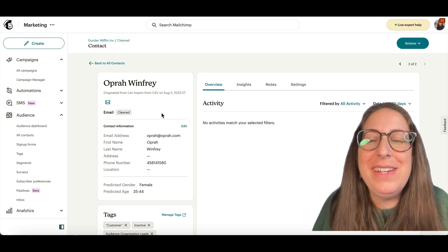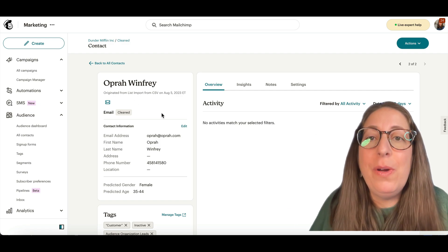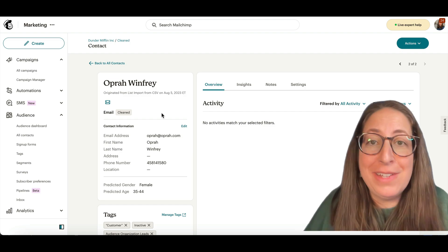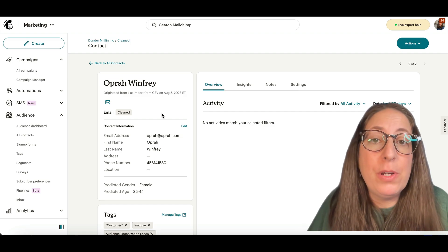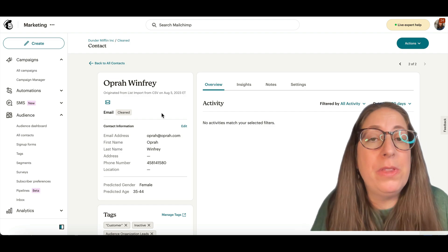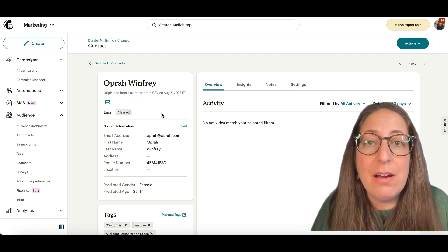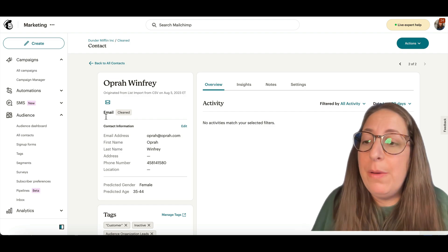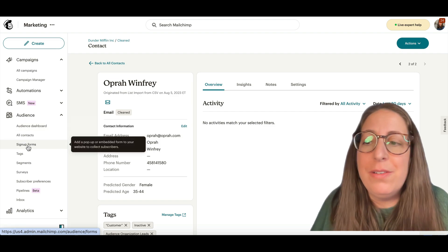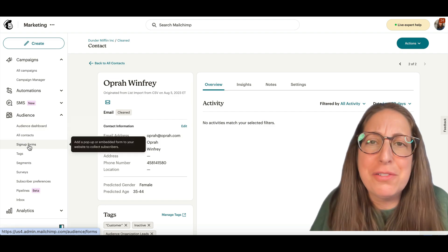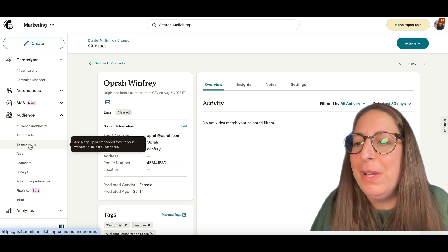We are going to need to put their email address into an external signup form. So if you have a signup form on your website, you could put their email address in there, or I will show you where to find your default external signup form.